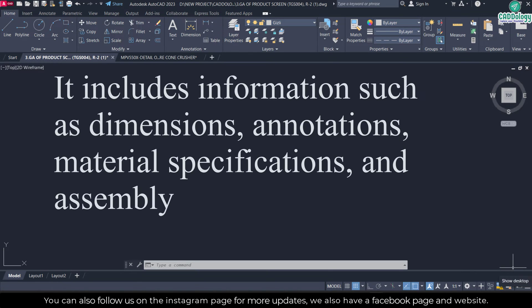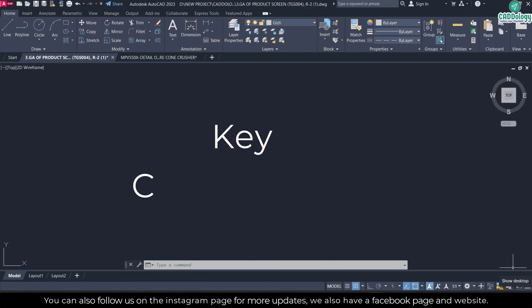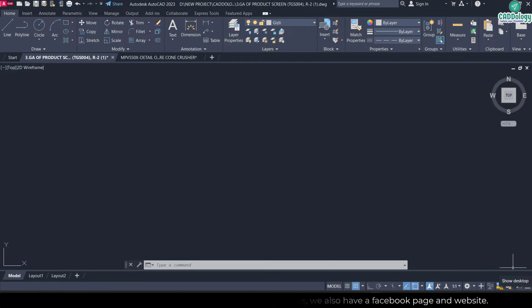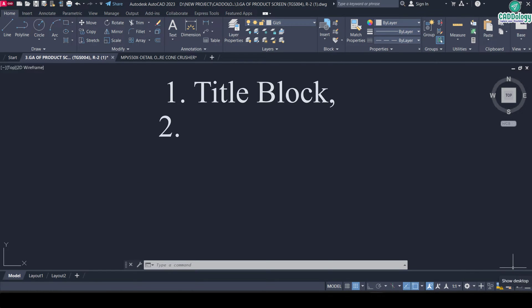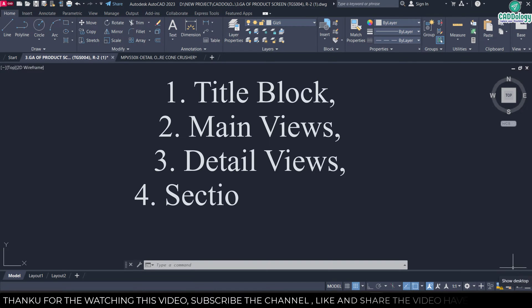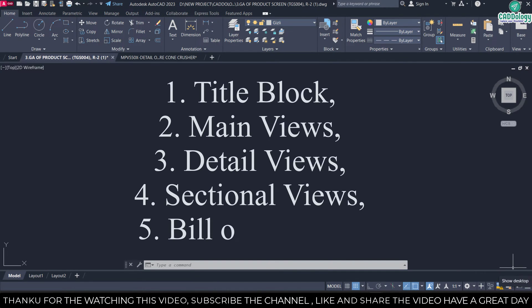I will tell you about some key components. First one is title block, second one is main views, and third one is detailed view, and fourth one is sectional view, and last one is bill of material.